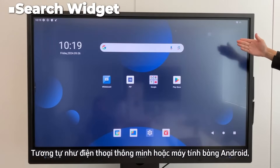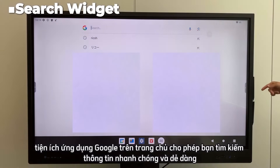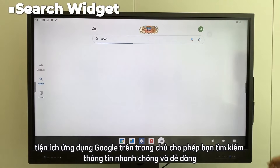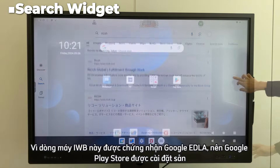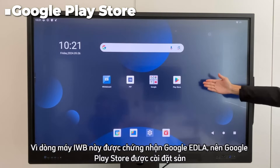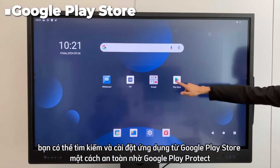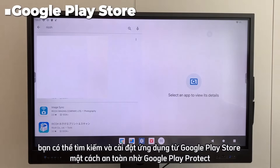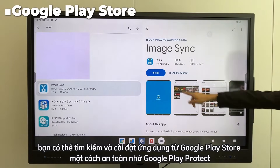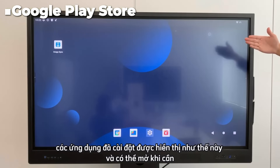Similar to an Android smartphone or tablet, the Google app widget on the home page allows you to search for information quickly and easily. Since this IWB is Google EDLA certified, the Google Play Store is pre-installed. You can search for and install apps from the Google Play Store safely, thanks to Google Play Protect. Installed apps are displayed and can be opened freely.